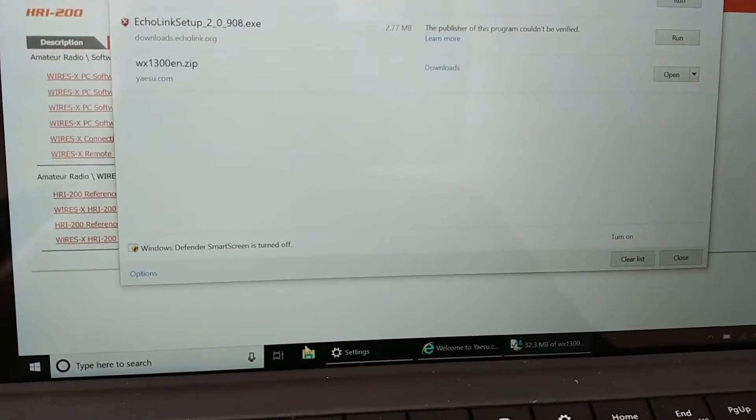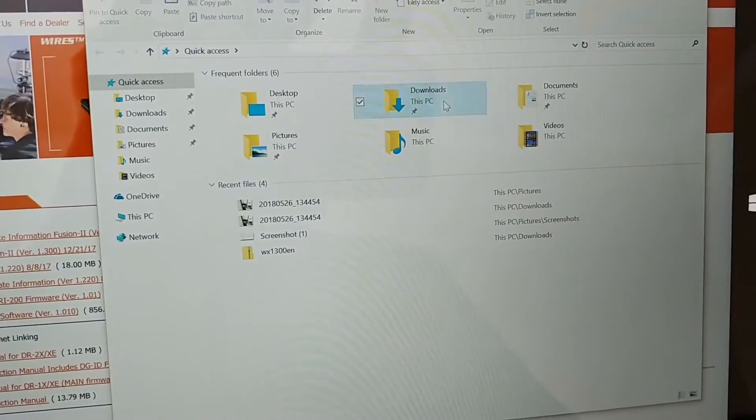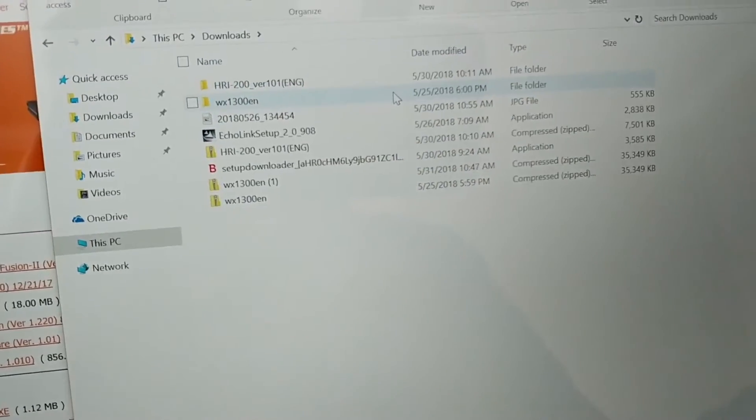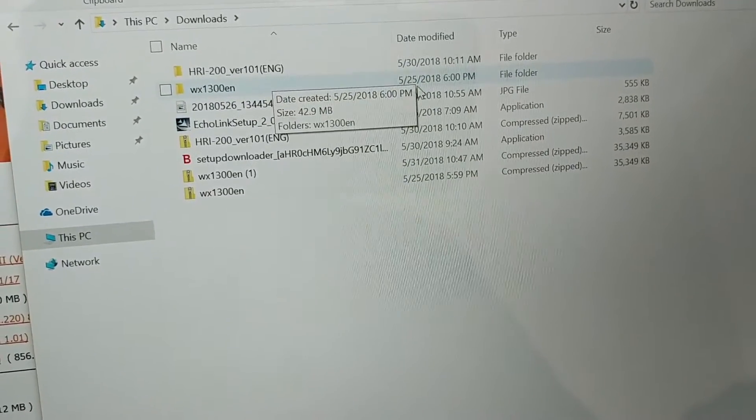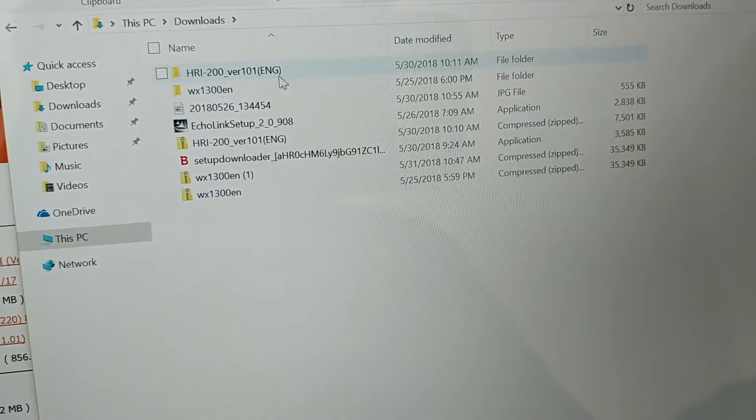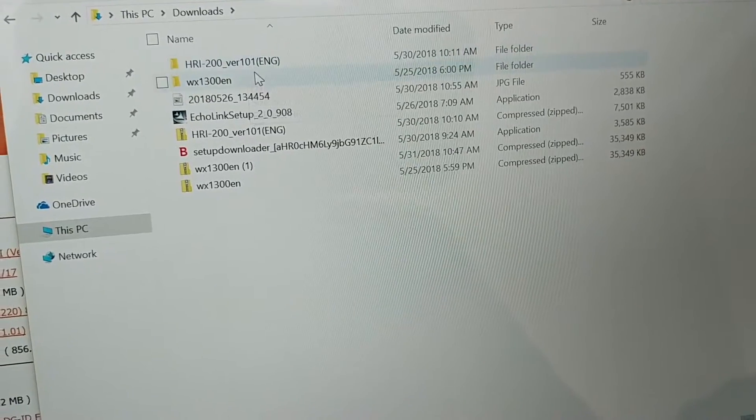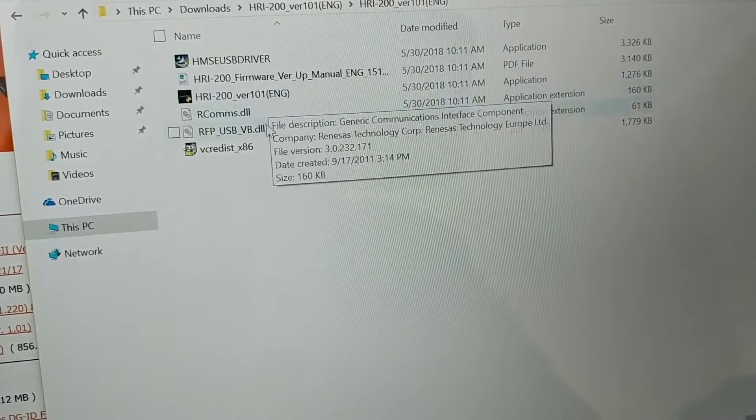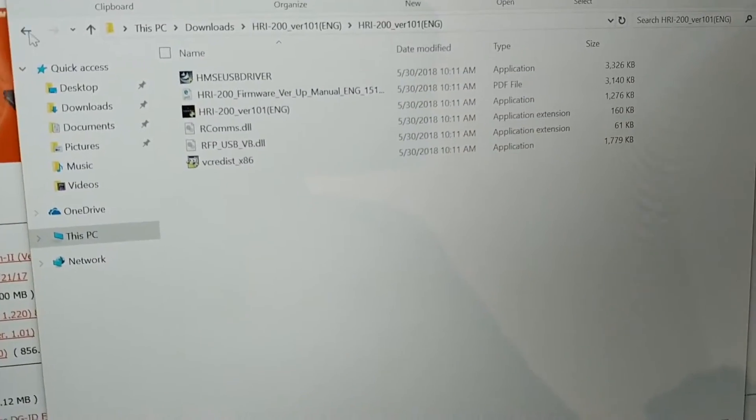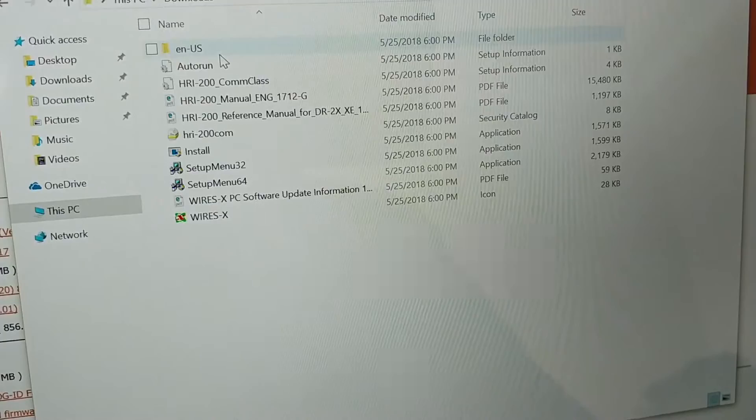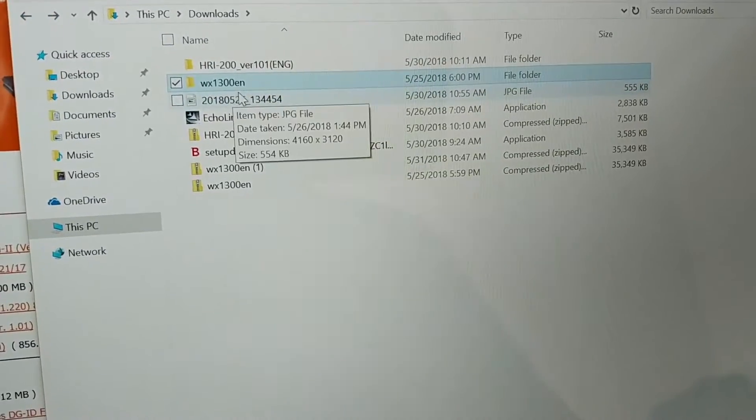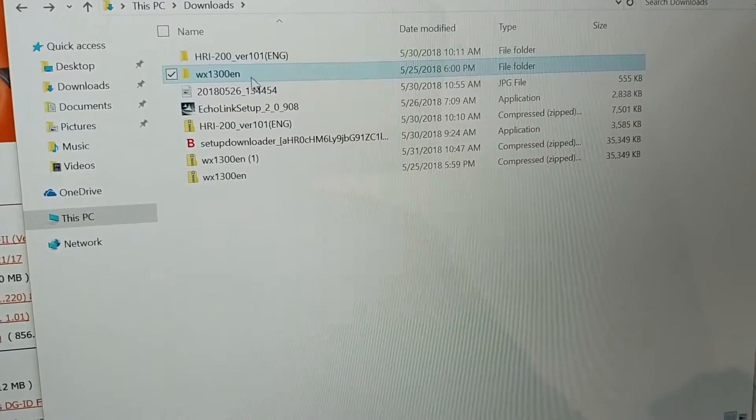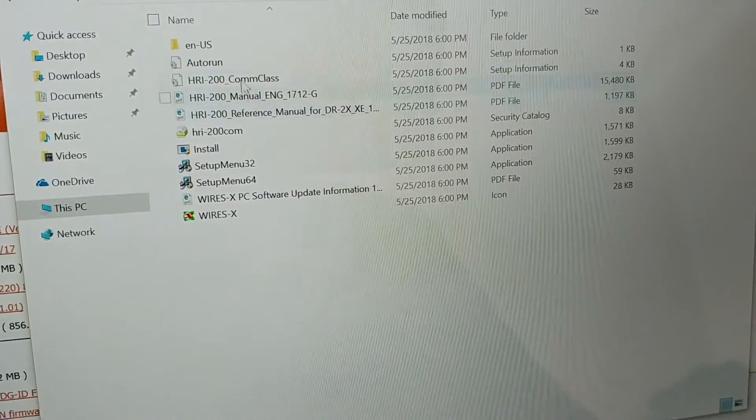Now you've got the software downloaded. We're going to open up the folder where all my downloads are. Click on the folder here, this pops up. Go to Downloads, and here we go. WX1300EN—that's the one we want. No, I apologize, that's not the one you want. It's going to be the HRI-200 version. You want this right here.